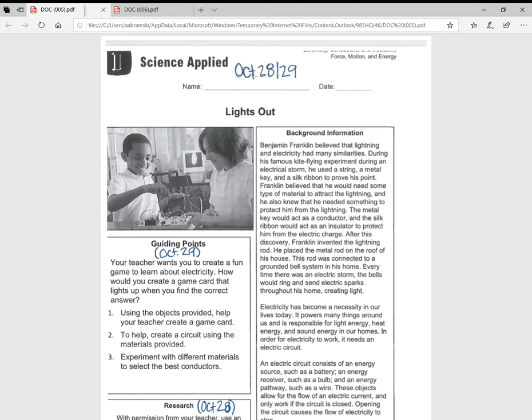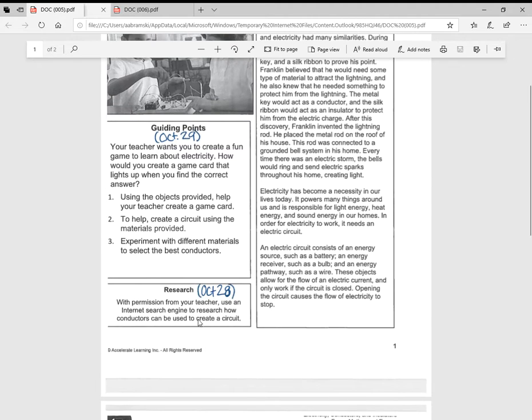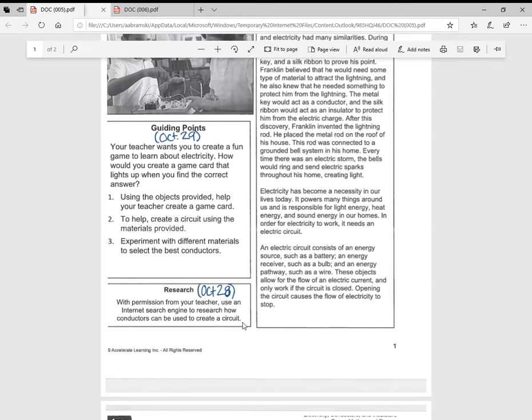So today we can see here—sorry, let me move down. Today is October 28th and we are going to be doing research on circuits. What you're going to do is go on the internet and research how conductors can be used to create a circuit, because you're going to be doing a project with this.